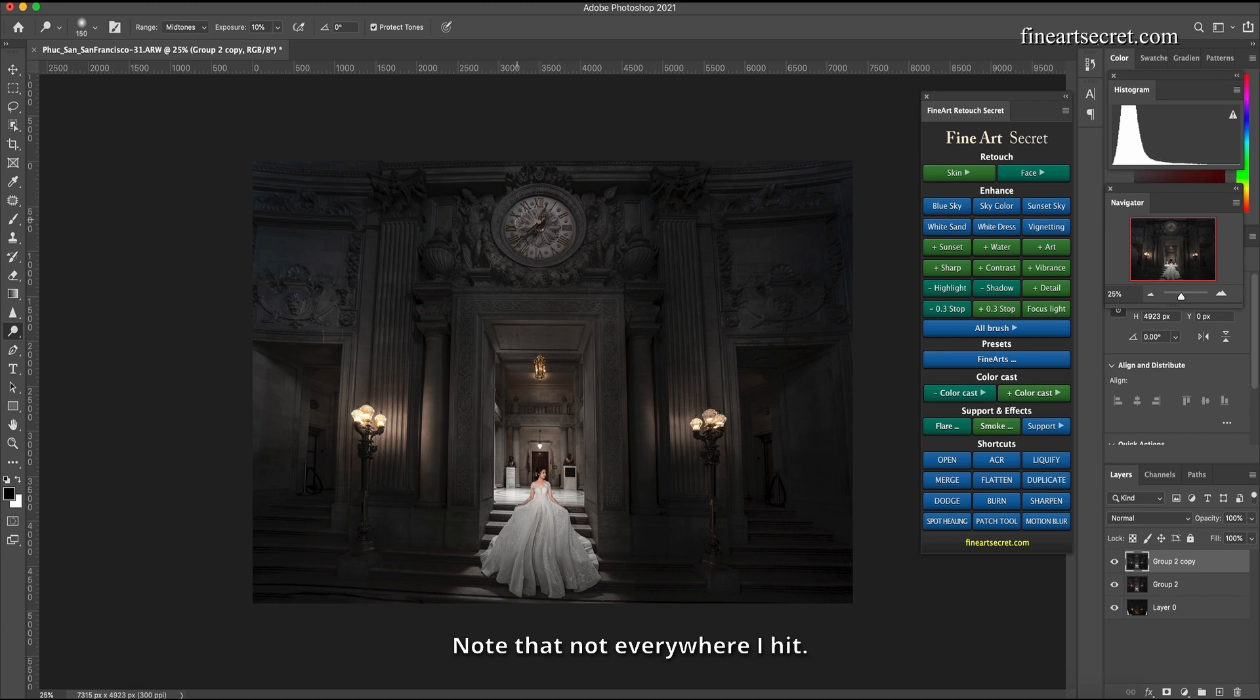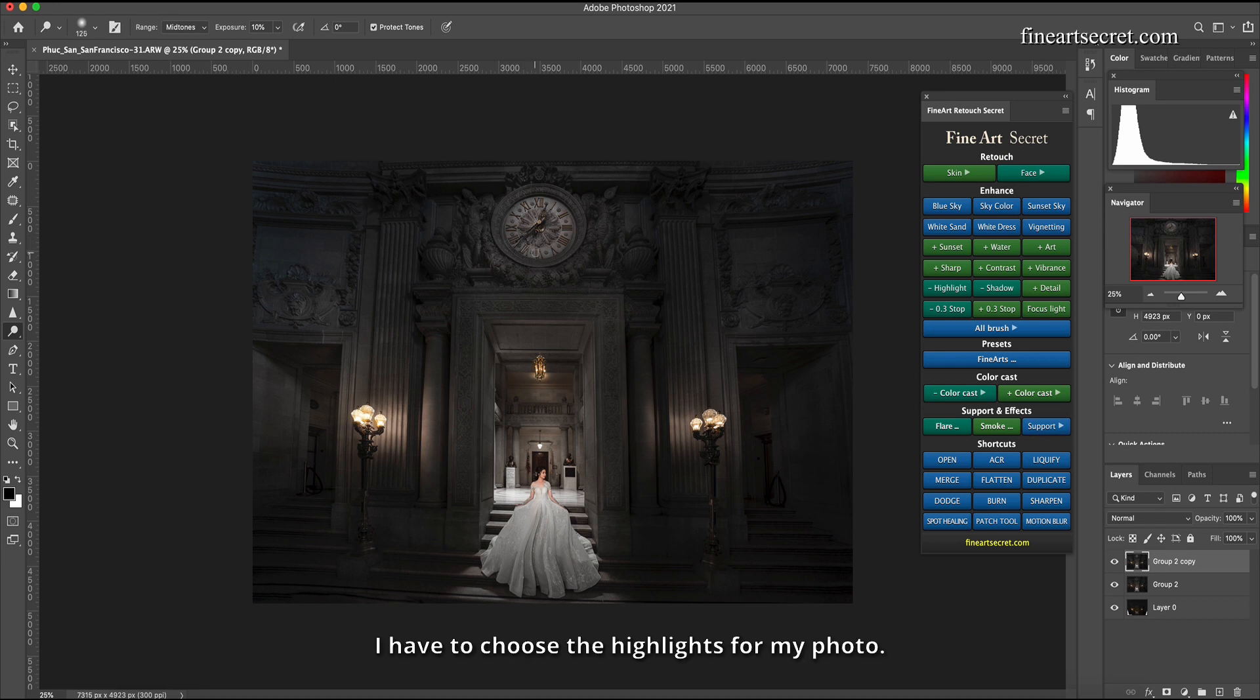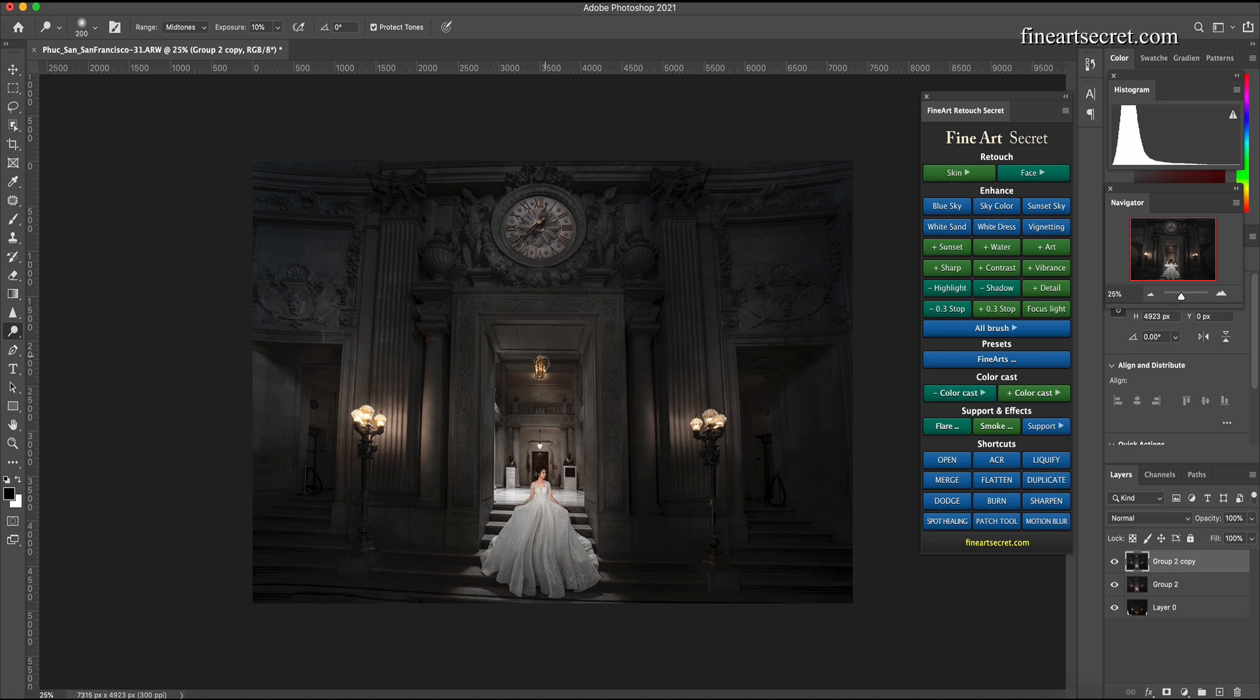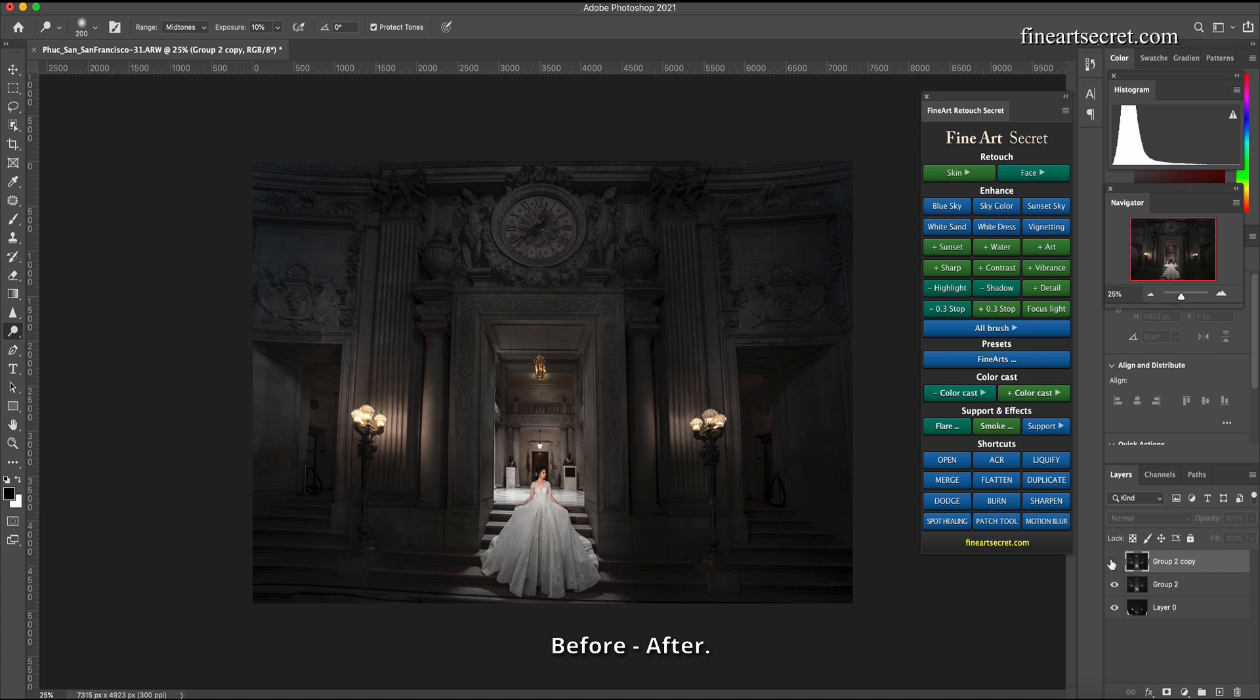Note that not everywhere I hit. I have to choose the highlights for my photo. This is that I have to choose the video. Before after.